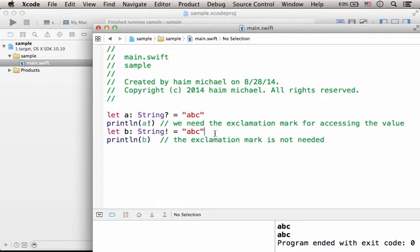Now, if we know for sure that from a specific point in our code, the variable, which is an optional type, is assigned with a value and from now on it has that value,